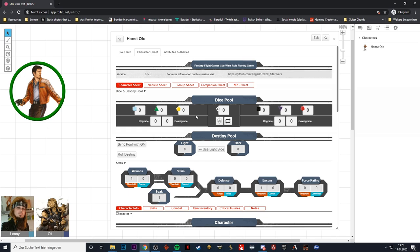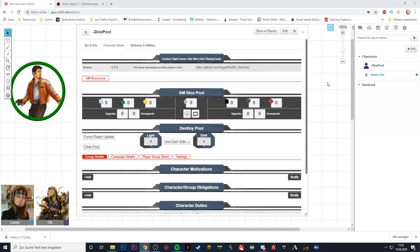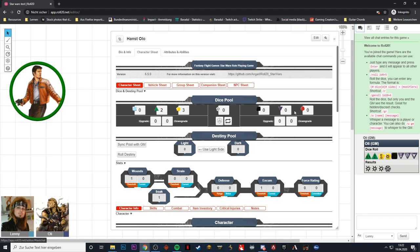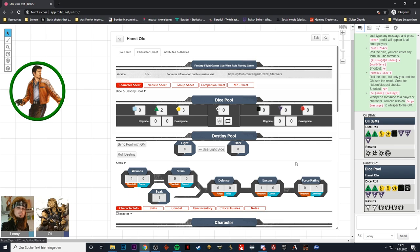So how this works is the following. We can also set up dice here — let's say he gets three yellow and two blue when the game master calls for an athletics check. We set up the difficulty in the GM dice pool. And if the GM now calls for Lenny to make an athletics check for Hunst, Hunst sets up his dice and rolls. You can see the three difficulty dice as well as the two black dice from the game master are synchronized with Lenny's pool. That is super cool.